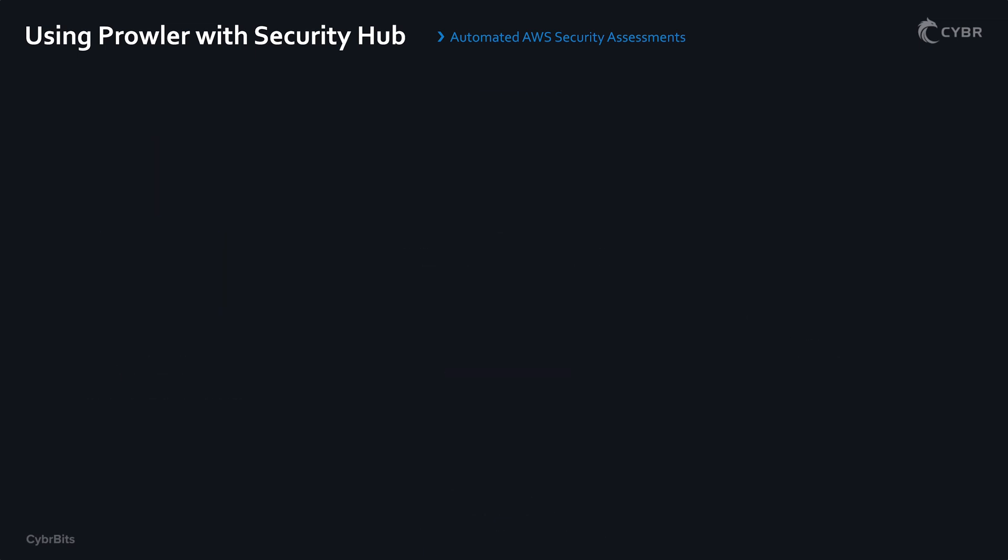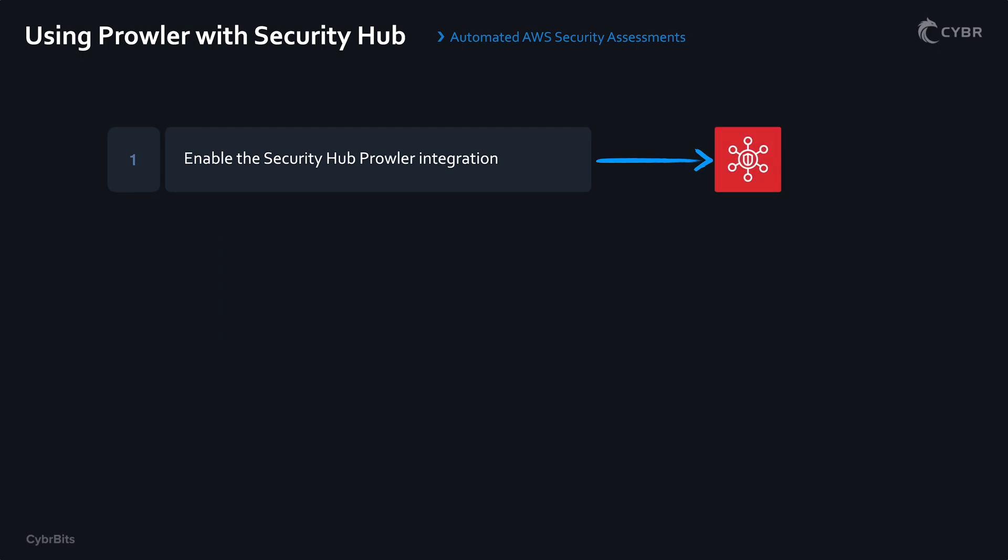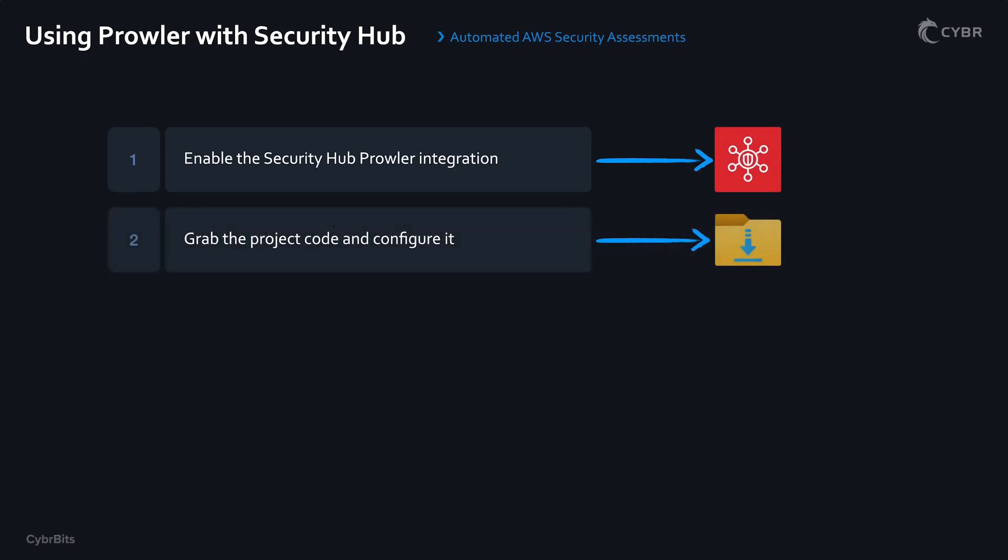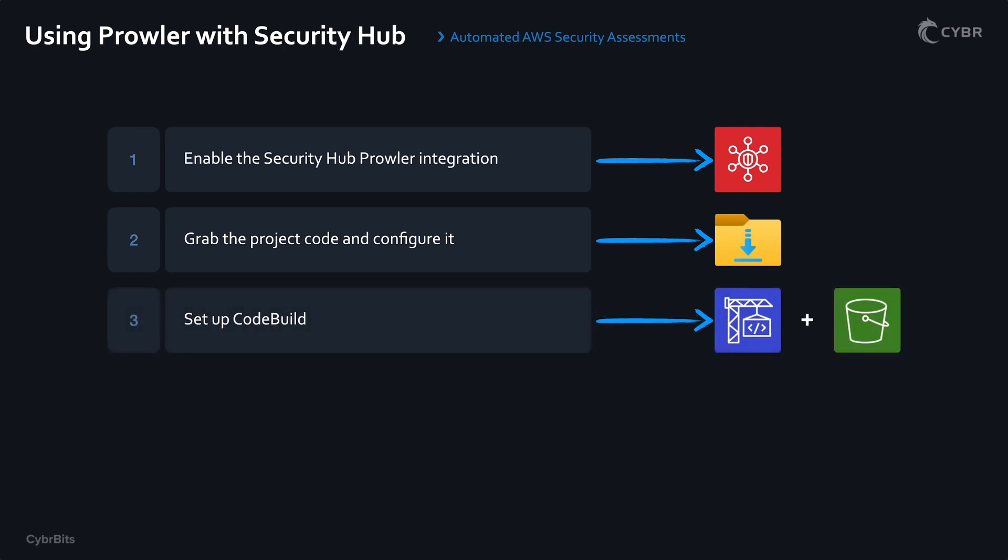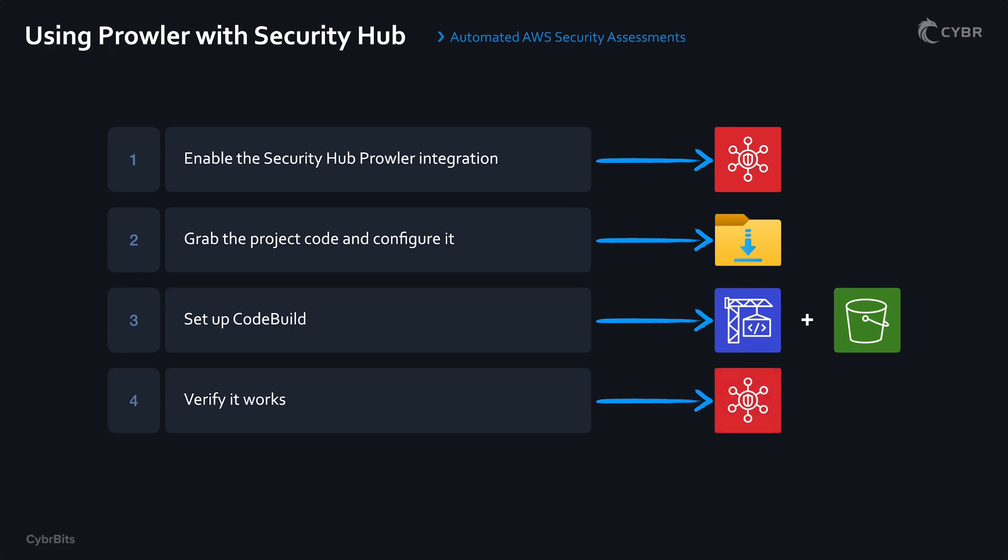The steps that we will take in this video will include number one, enabling the Security Hub Prowler integration. Number two, grabbing the project code and configuring it. Number three, setting up CodeBuild. And then number four, verifying that it all works.